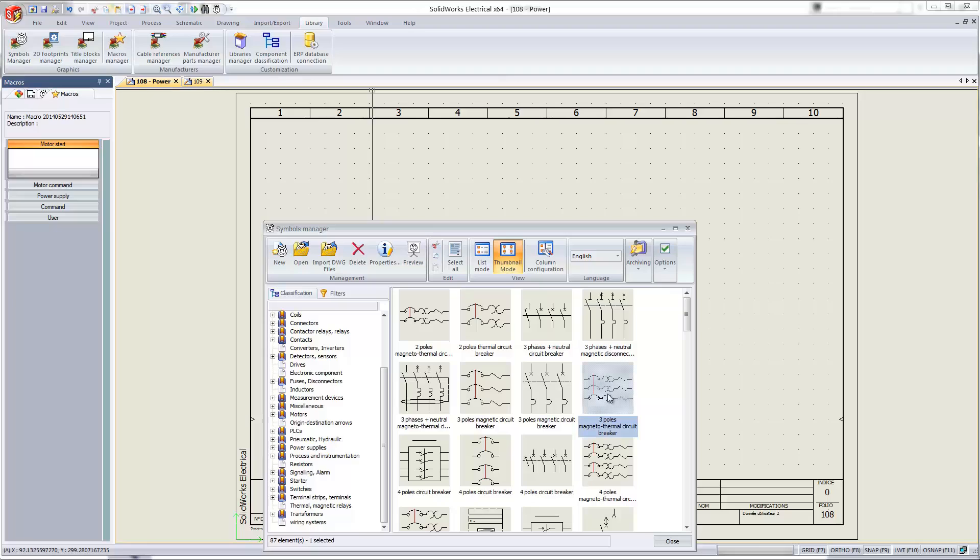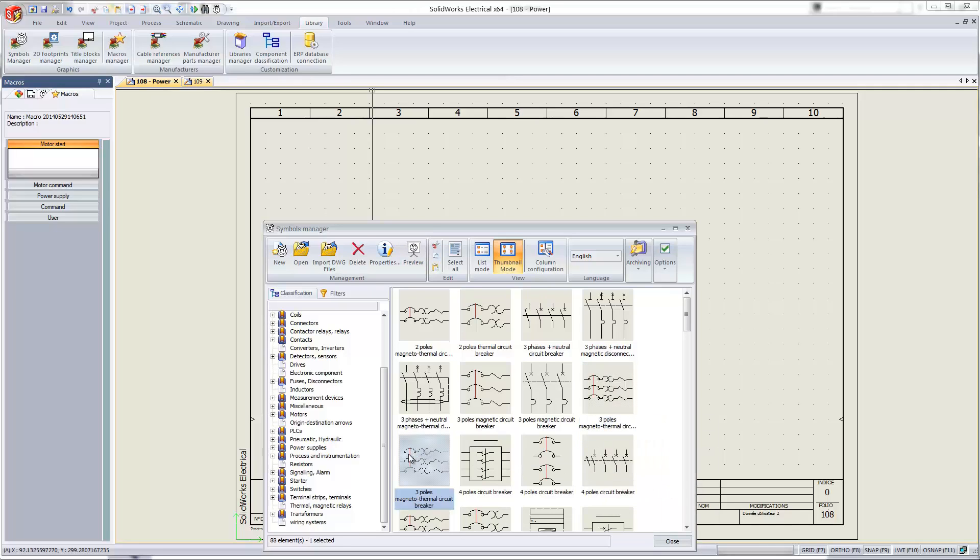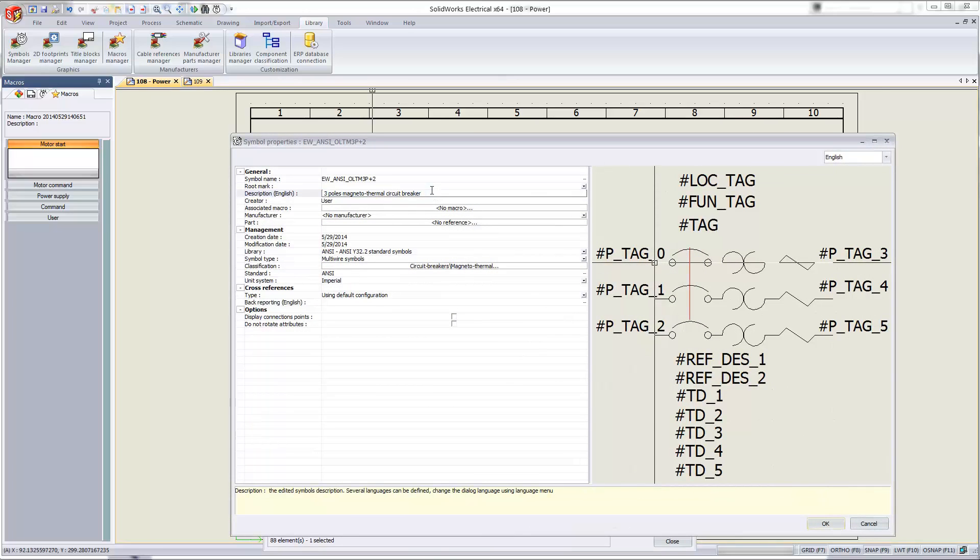So I still need this symbol, so I'm going to create another one that's linked to a manufacturer. I'll just copy and paste it. Here we go, and then I'll right-click it and go to the properties. So I'll go ahead and rename it so I know which one's which, and I'll call this my Schneider Electric circuit breaker.